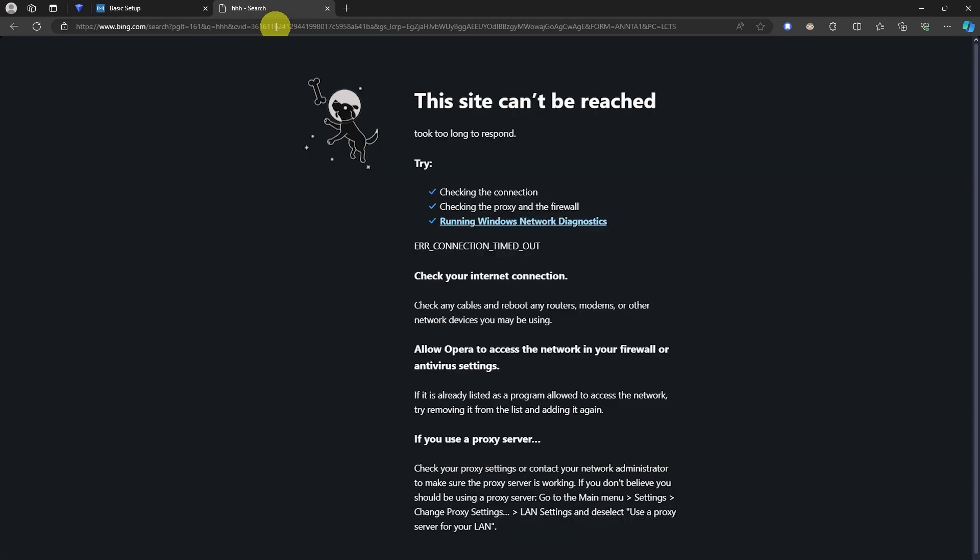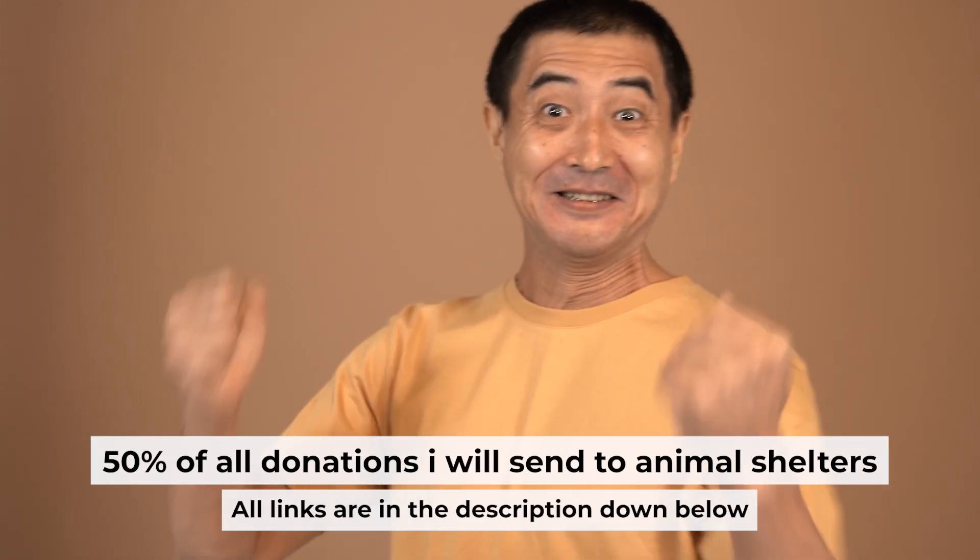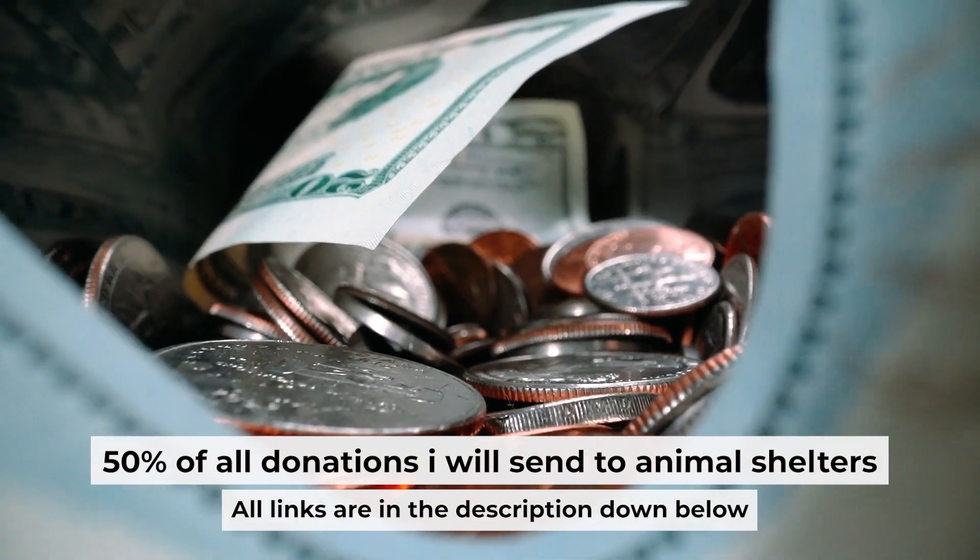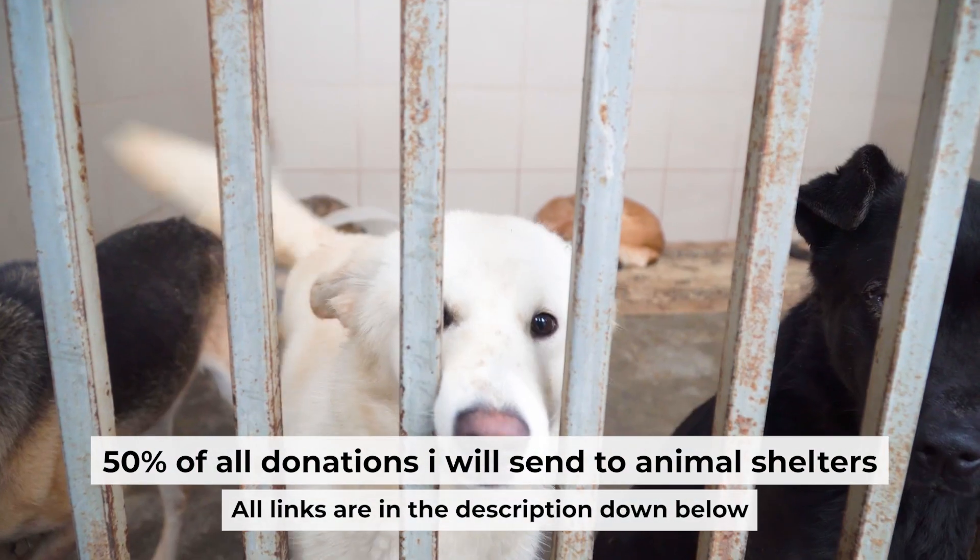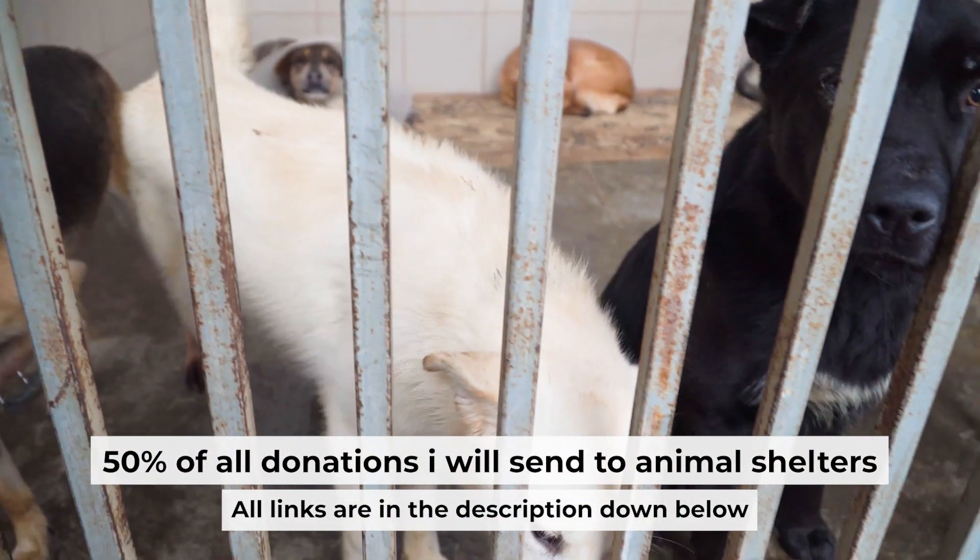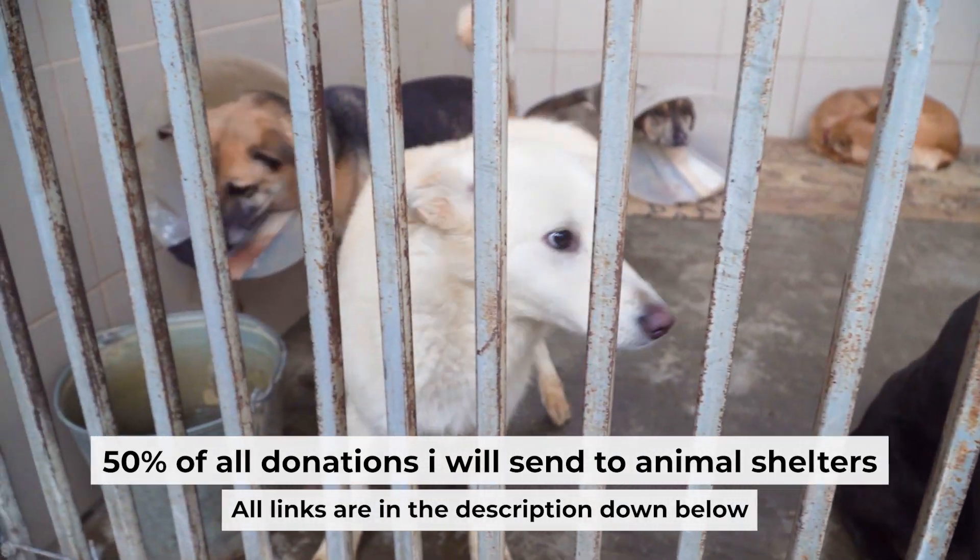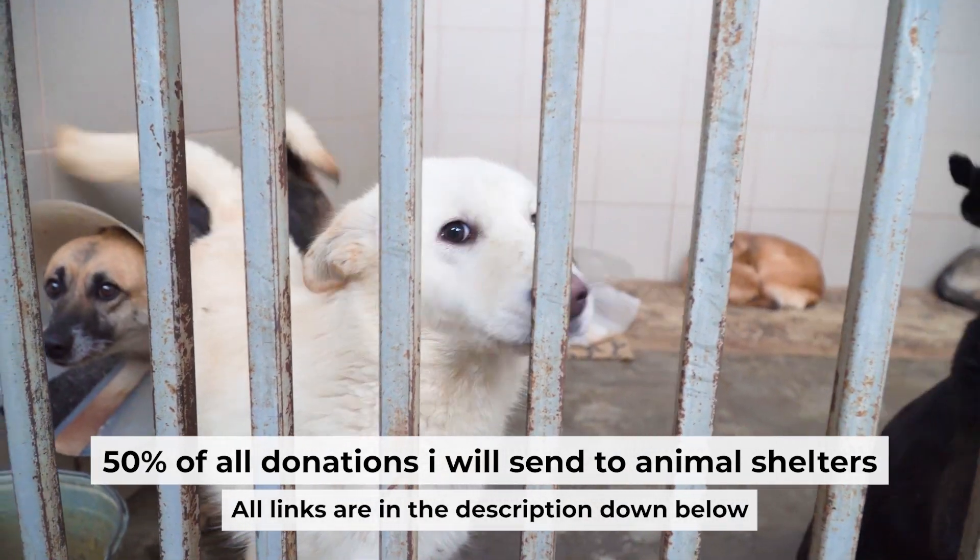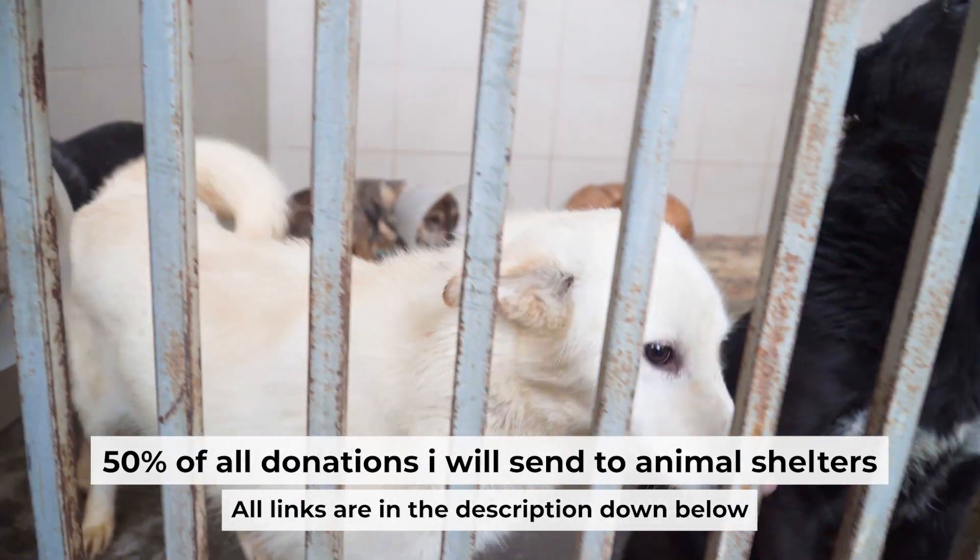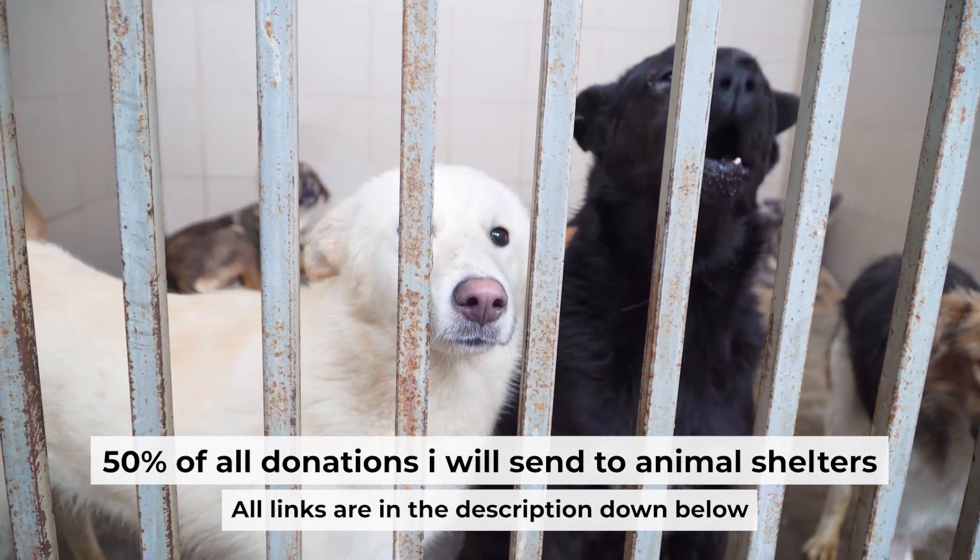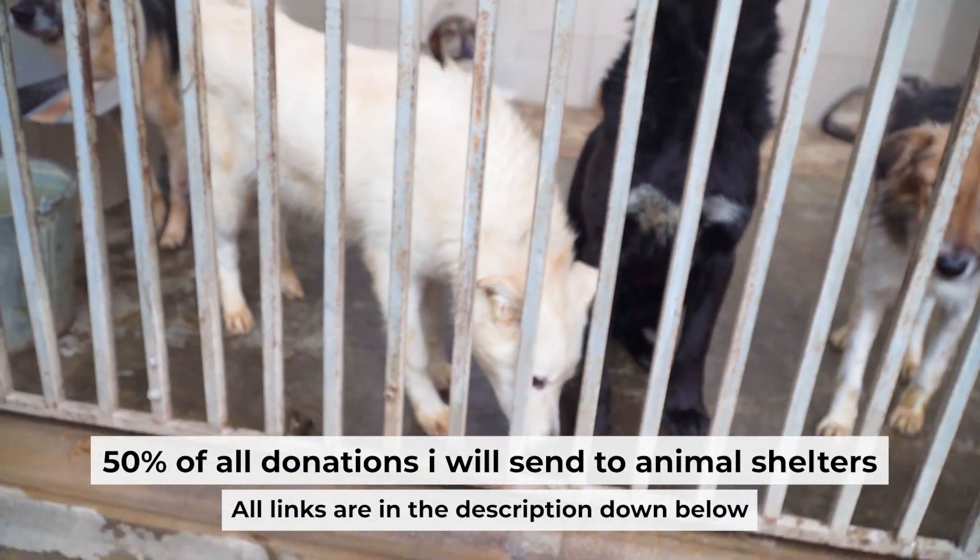If the Internet still doesn't appear, contact your Internet service provider. He will tell you what type of connection you have and what other settings you need to do. That's all. If my video was useful, please support my work. I send half of all donations to animal shelters. All the details are in the description below. Thank you.